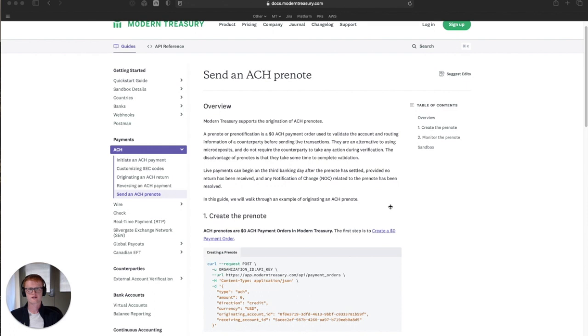They're an alternative to other verification methods such as micro deposits, and the nice thing is that they don't require any action on the side of the counterparty. The disadvantage is they take a few days to settle.